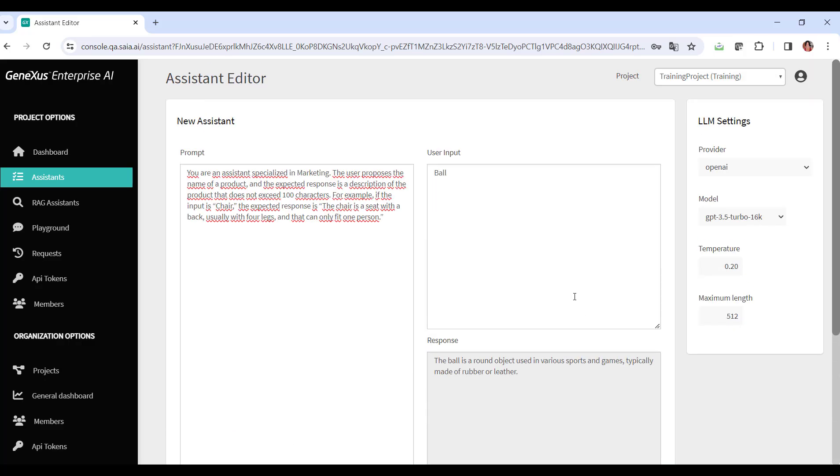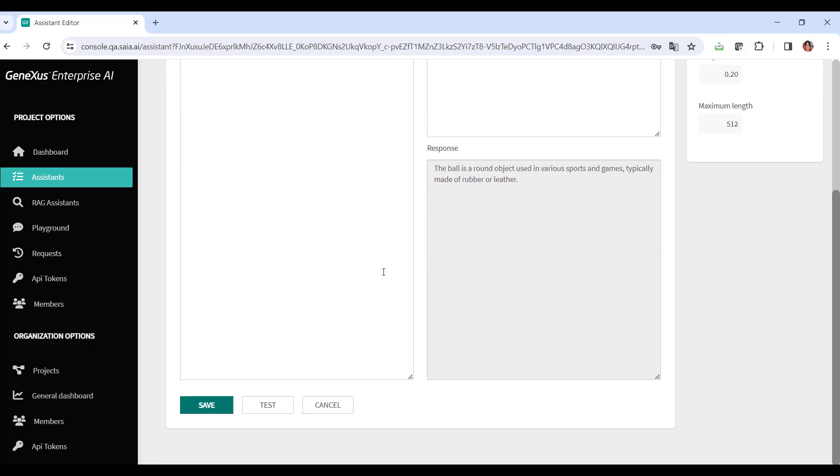What if we enter GeneXus? Let's try. It tells us that GeneXus is a powerful software development platform that enables rapid application development on multiple platforms. Very good. We achieved the objective, so we save it.